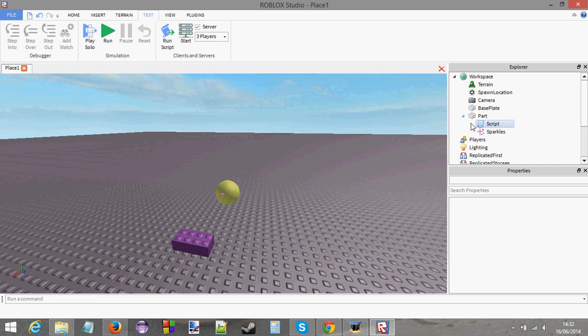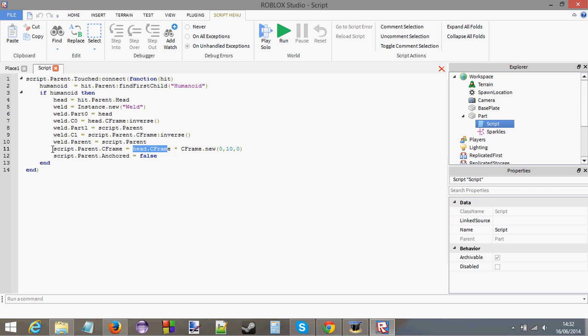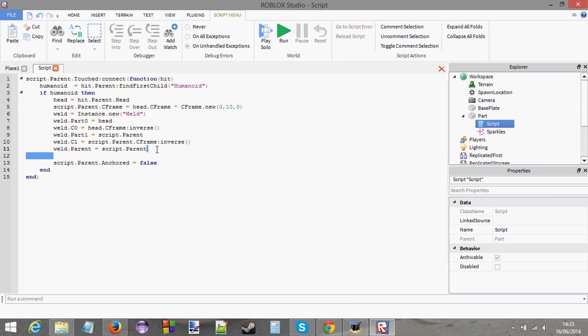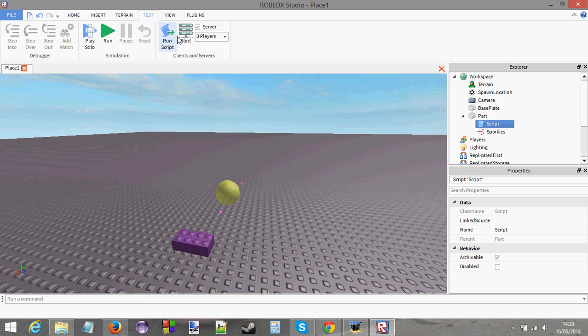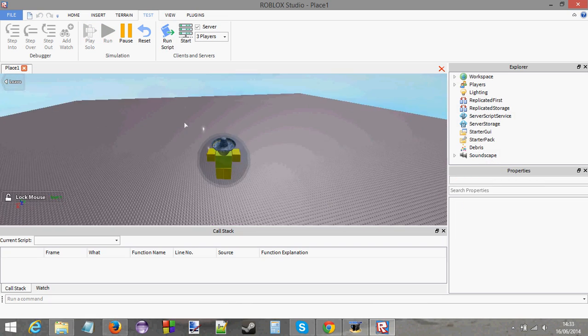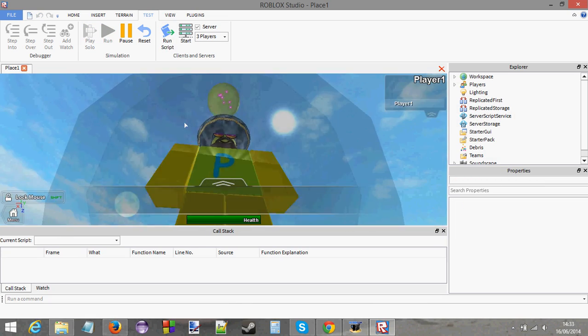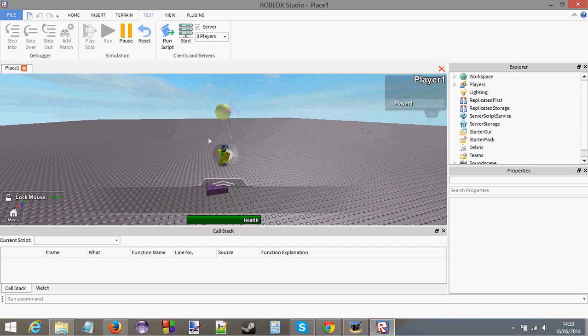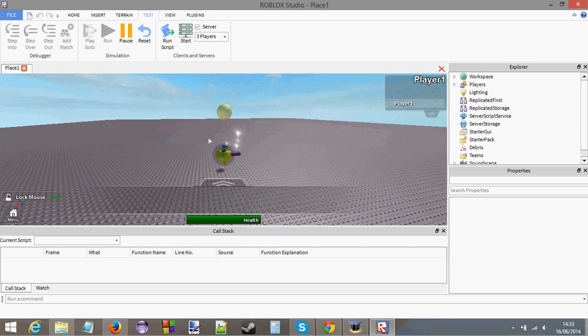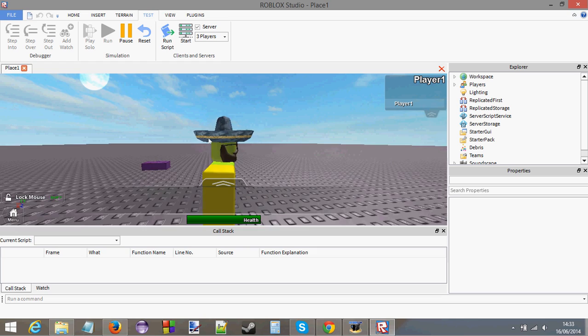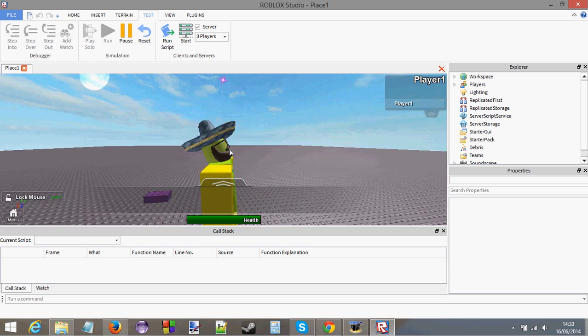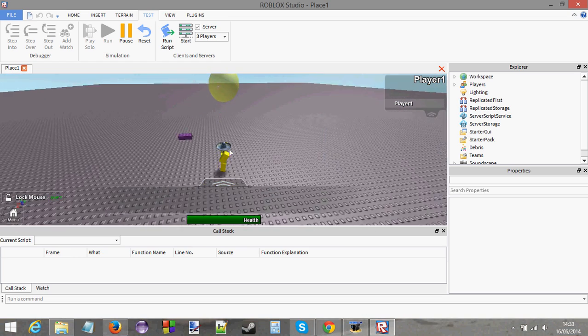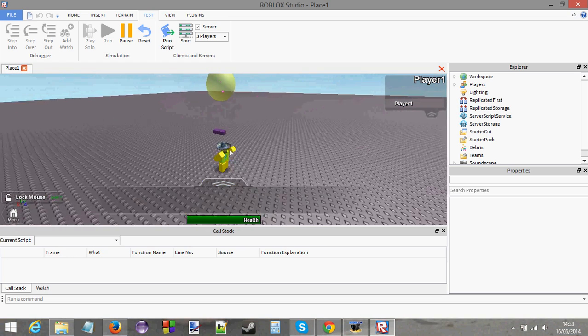C.CFrame equals head.CFrame. I might need to do that before the actual welding. So I'm going to move the ball above the head before we actually weld anything. And let's play solo now and see what happens. Yeah, there we go. There it is. See that? It works. See that? When I jump, see my head? It moves backwards. So does the orb. The orb moves backwards as well.